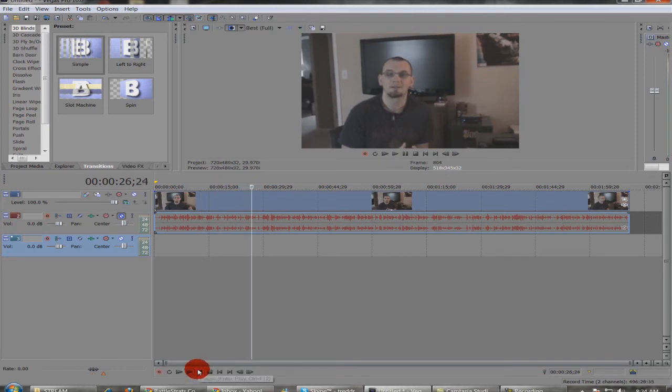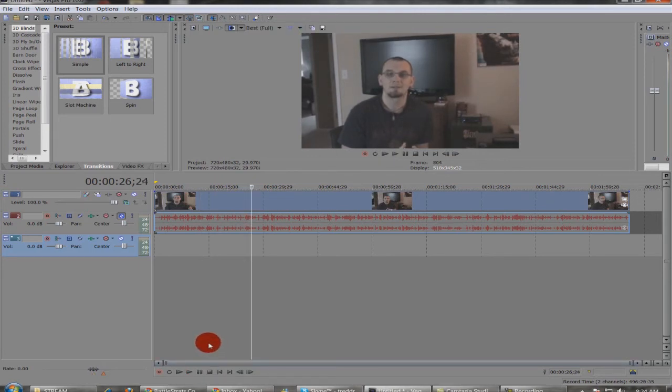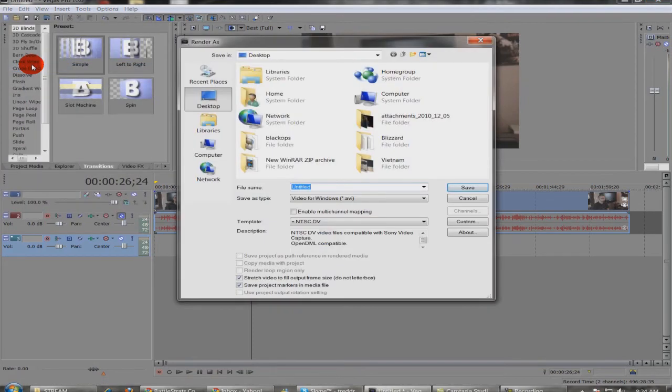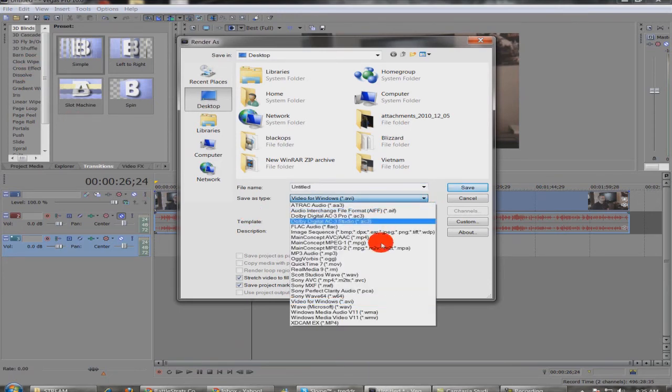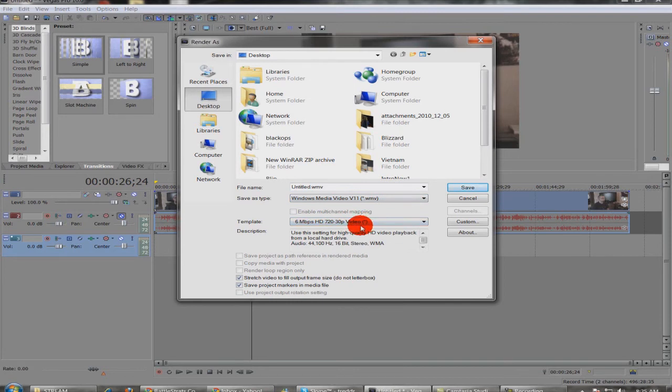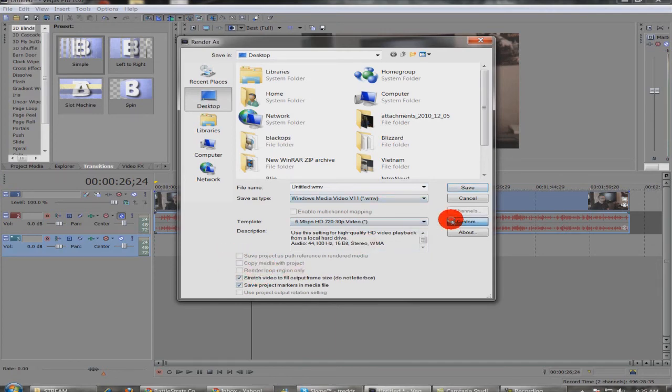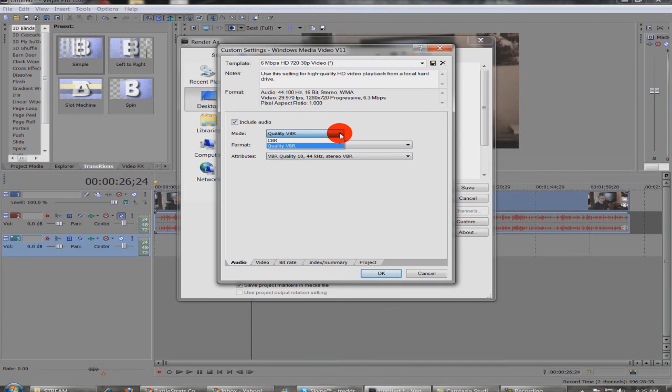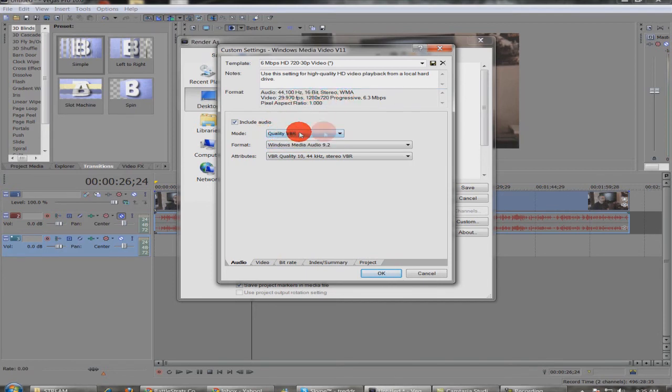If you're done piecing it together, then comes the part of rendering it. You want to be sure that you render it to something that's going to show up in high definition on other websites, whether it be on Blip or YouTube. This is the setting that I usually use. I usually put it on WMV and this is my template that I'm using. I usually always have stretch video to fill output frame, and you can hit custom and see exactly how everything is set up. So VBR, I choose this.